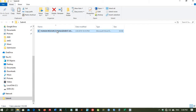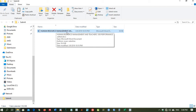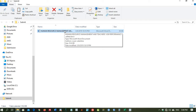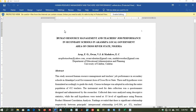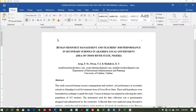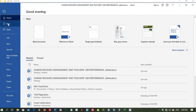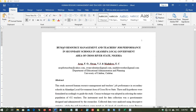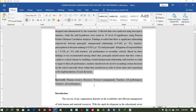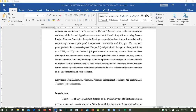Now we need to make this paper into two files. This single file needs to be split into two files: a title page and the main article. So we open the document, come to the File tab, and create a new document. Then we copy the title, author's information, abstract, and keywords to the new document you have created, and paste it.